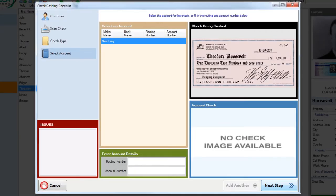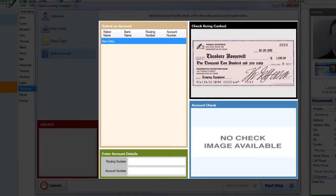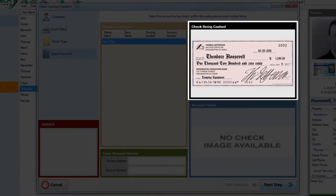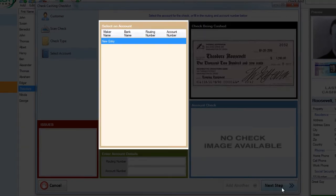The select account editing area is divided into four sections. The first section shows the check you're currently working on. The second is a list of all the accounts this customer has cashed checks on before. As this is a new customer, the list is empty.